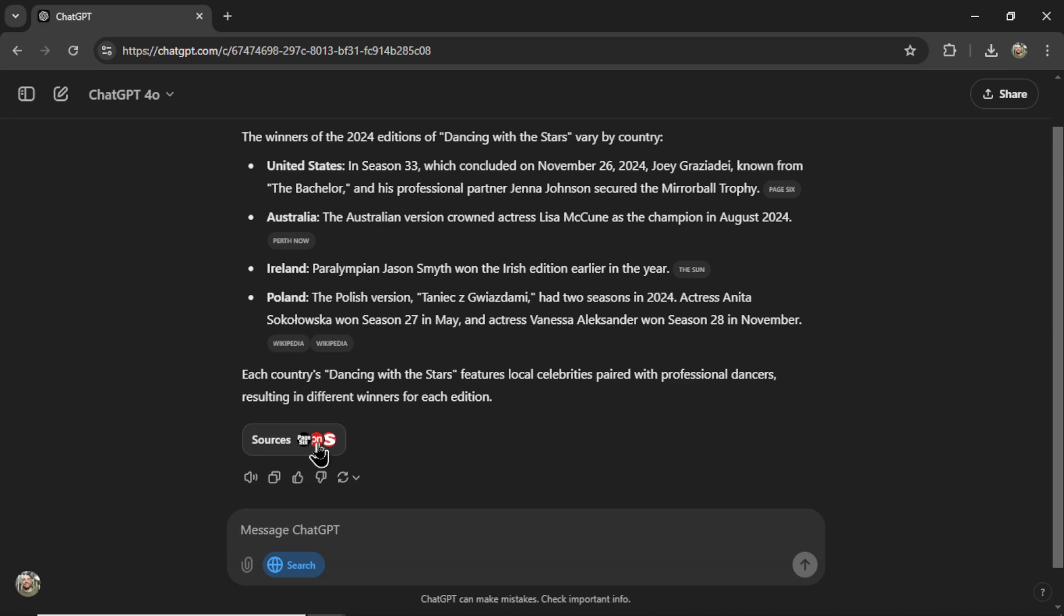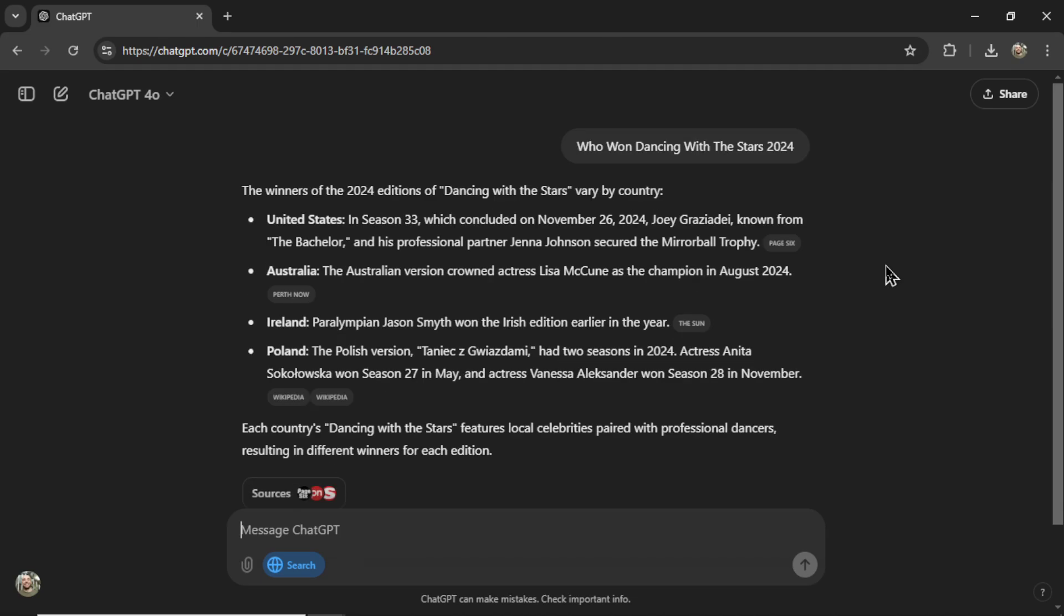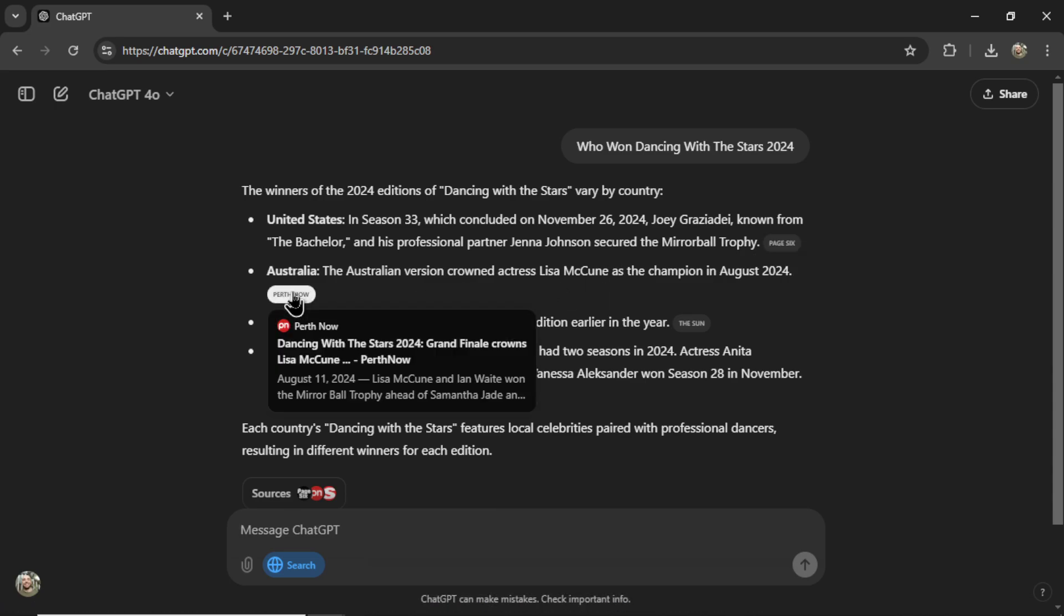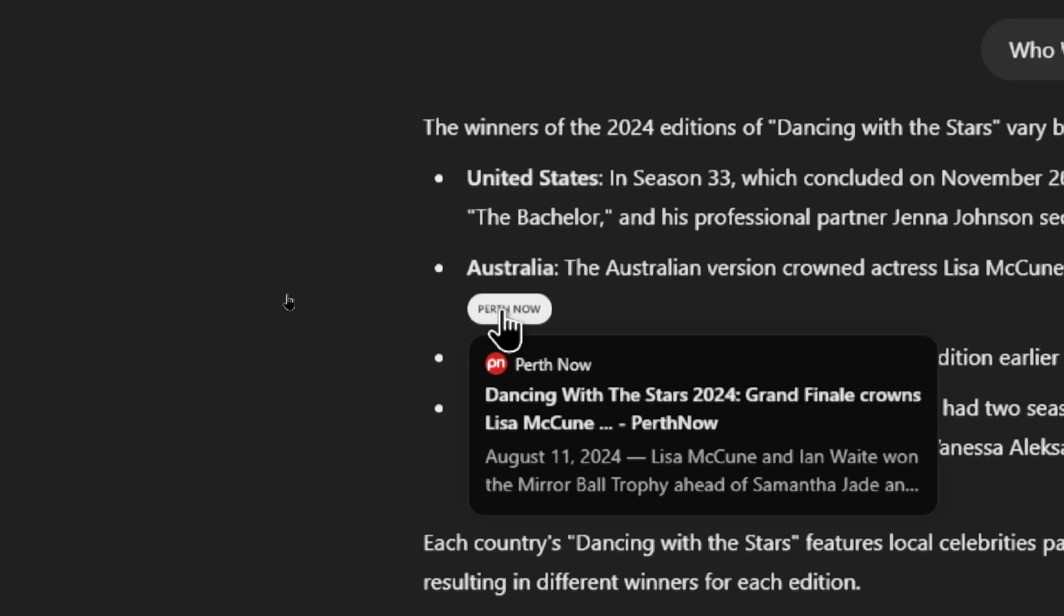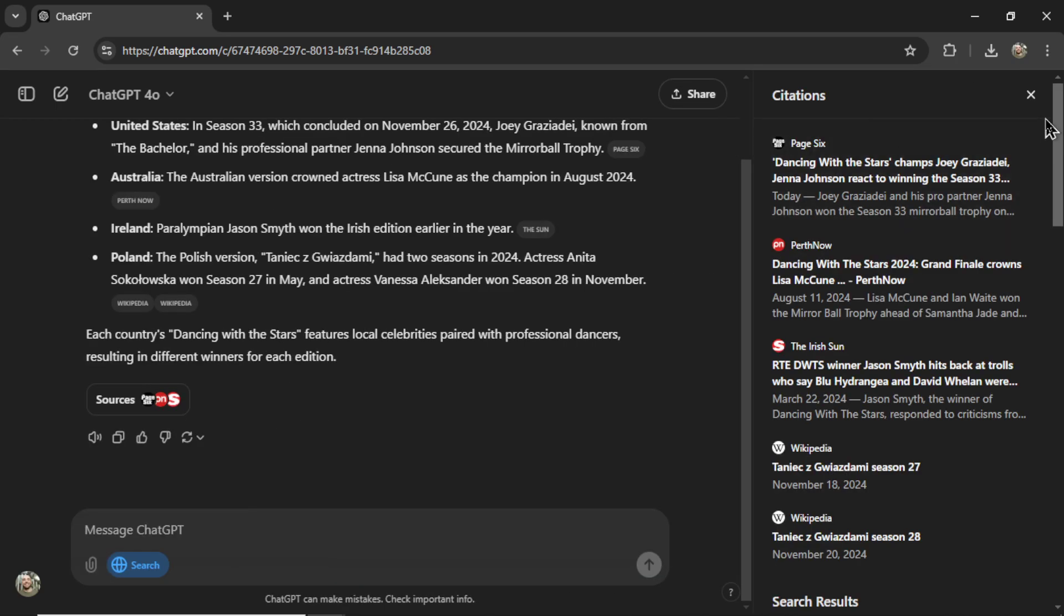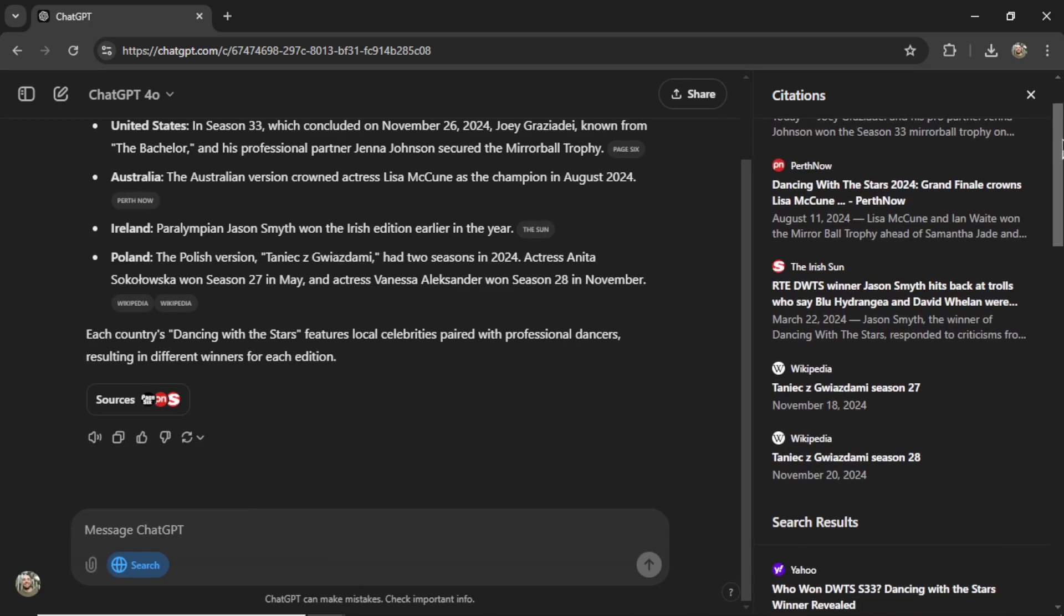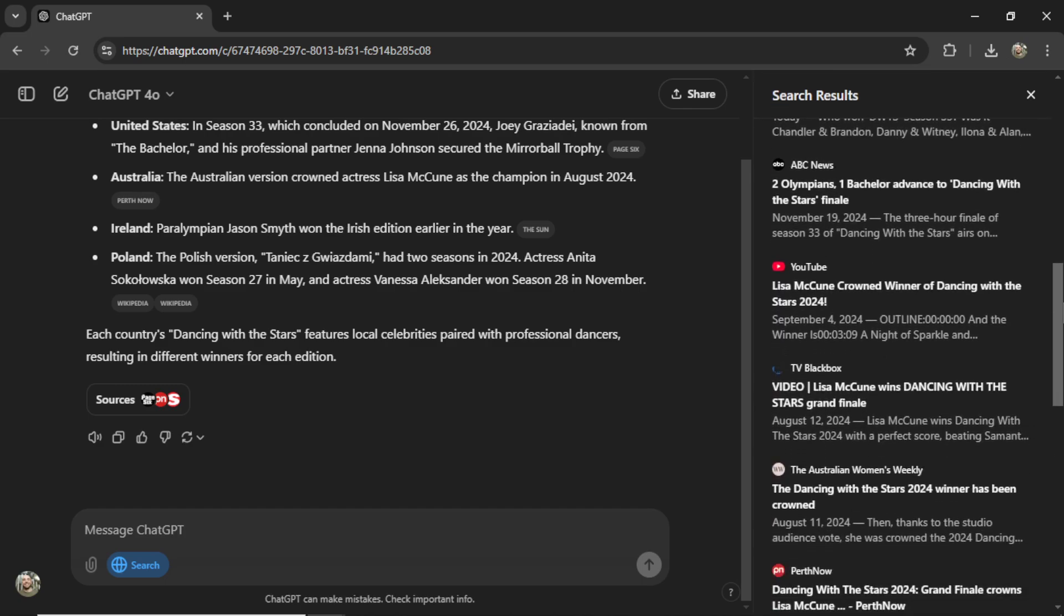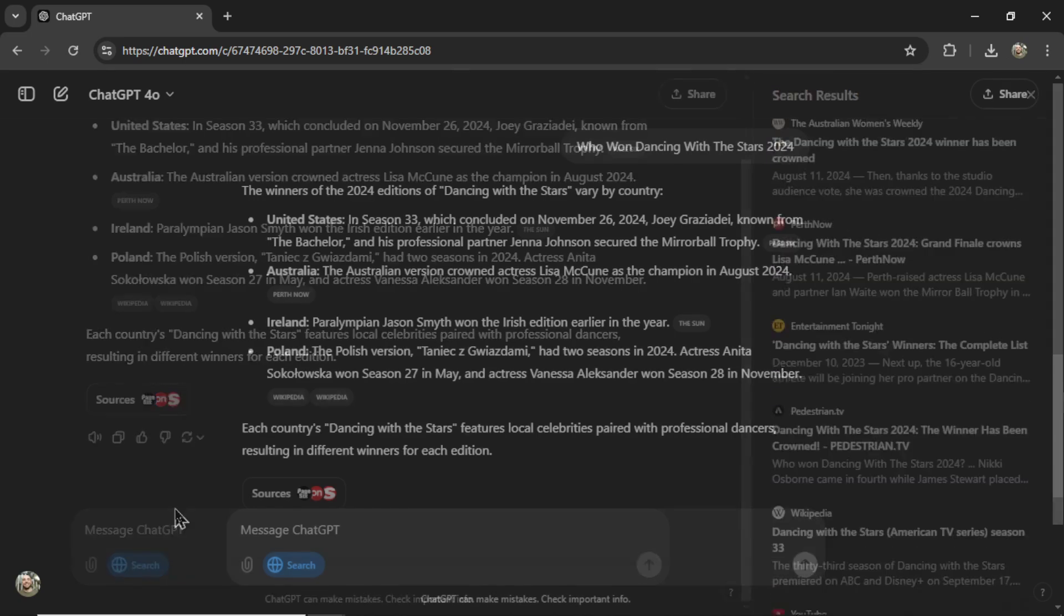Here we have the sources. You can see it looks a lot like Google's Gemini search. If you hover over each of these sources, you see exactly where it was grabbed from. And then if you click the Sources button down here, you get the right citation sidebar, which shows all of the search results.